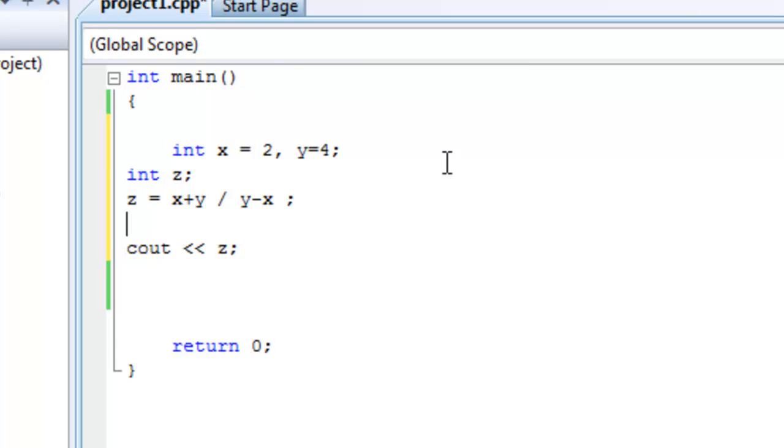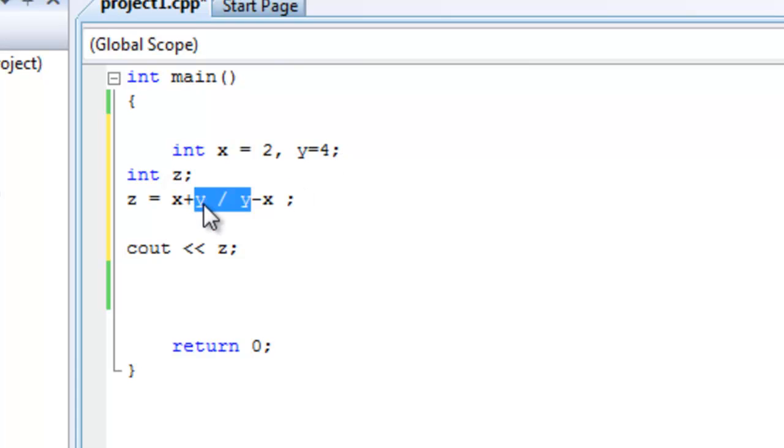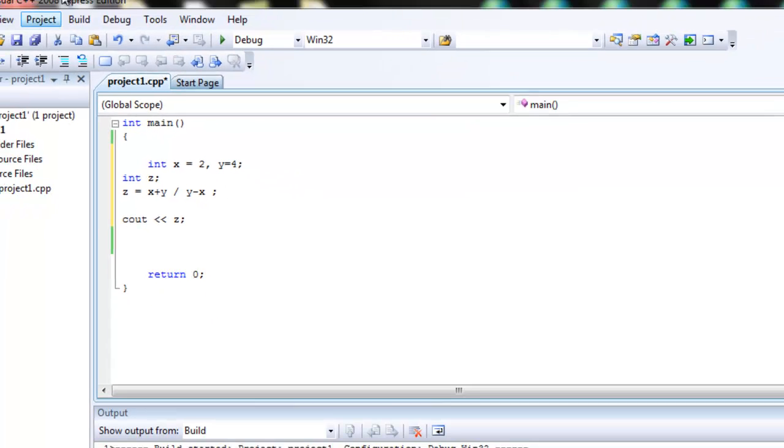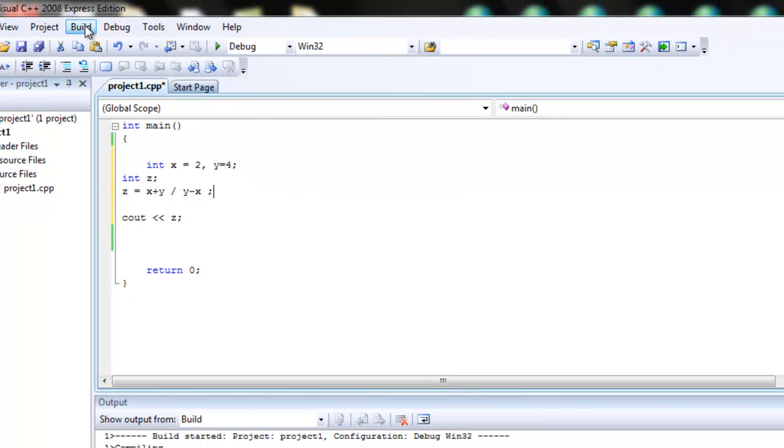Okay, three: multiplications or divisions? Yes, there are. They're right here. This is a division. So we have to do that one. So y over y means 4 over 4, which is 1. And then x, which is 2. So 2 plus 1 minus 2, which would give us 1. And let's see if that's correct here.